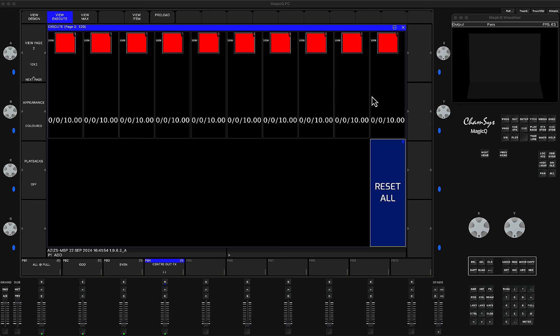The feature I'm going to show you today is one of the features that has been brought into MagicQ only in version 1962. So I'm using the latest alpha, and therefore I have this function.